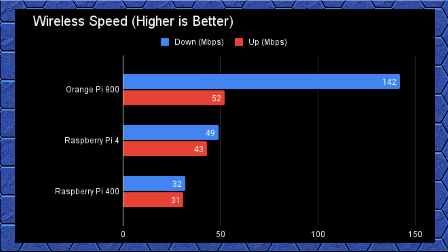The Pi 400 delivered the slowest results of the three boards, topping out at just about 30 megabytes a second for both upload and download rates.